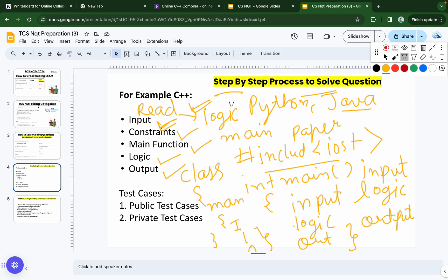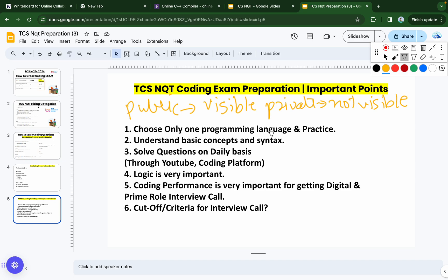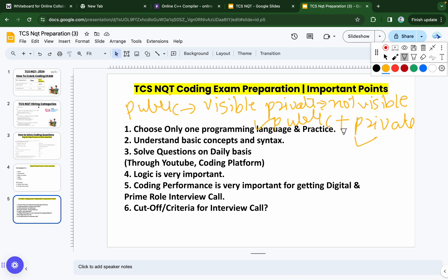In the examination there are two types of test cases: public test cases, which are visible to you, and private test cases, which are not visible. To get the maximum score from the coding section, you need to pass both public and private test cases. If you pass both, your score in the coding exam will be high.